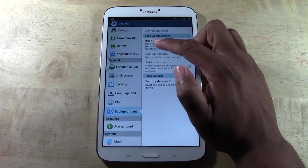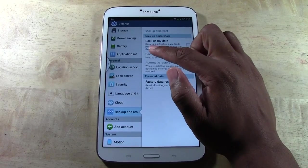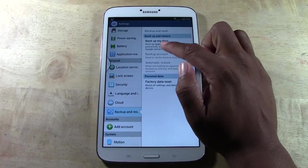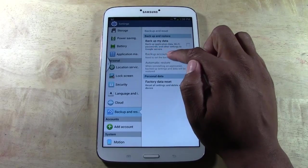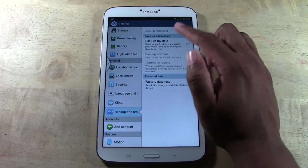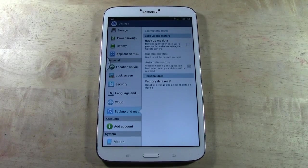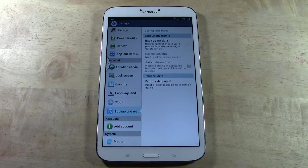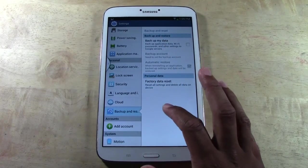This is kind of cool right here. You may want to do this before you do the full reset: tap backup application data, Wi-Fi passwords, and other settings to Google server. This is a good idea so when you get your new tablet and you sign in, it'll take all those settings and put them back on the new one. I definitely recommend you do this first.